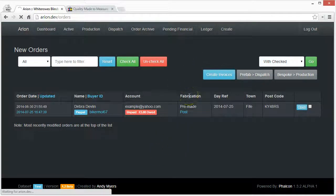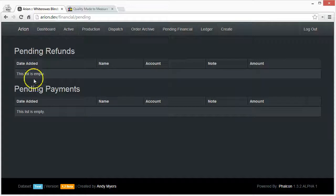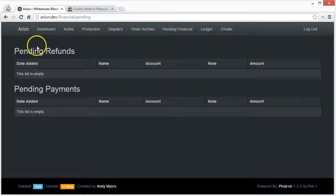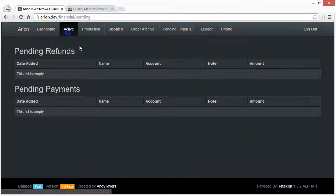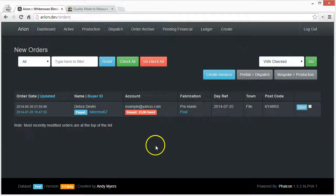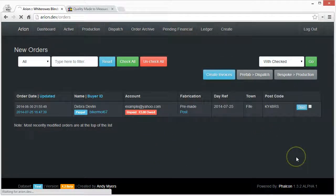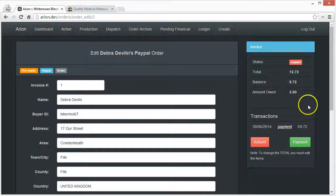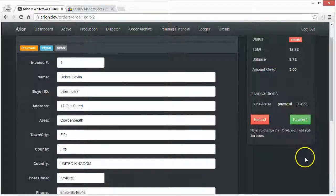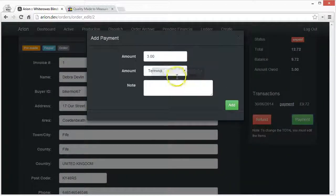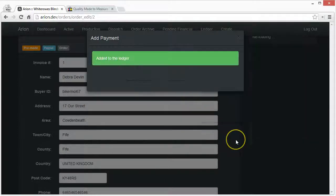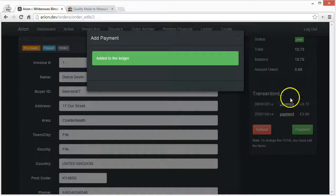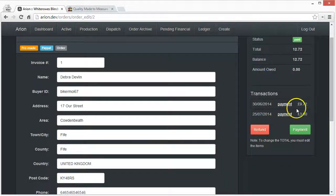In here if they pay on PayPal it will automatically come in and they can just attach it to the order and it will find it using the email. But seeing as I haven't got the luxury of showing you that, I will show you a manual payment that we just take on the terminal. And that £3 there was matching the amount owed.